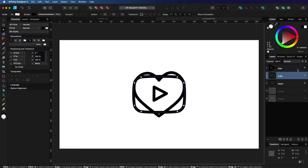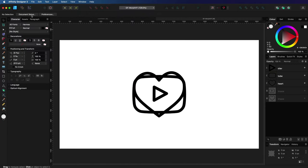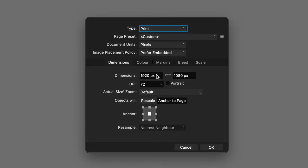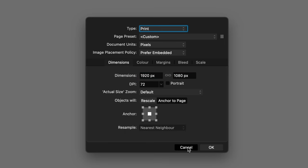One thing I forgot to mention is the canvas or the document size. For maximum compatibility, make sure your document dimensions will be the same as your video dimensions. So as you can see, my document has a dimension of an HD video which is 1920 by 1080.